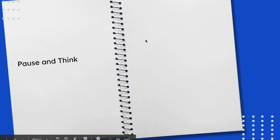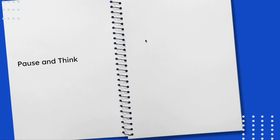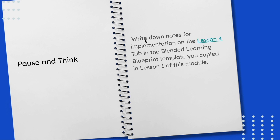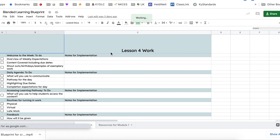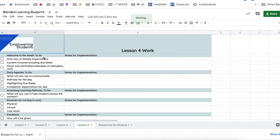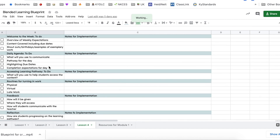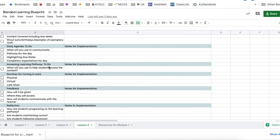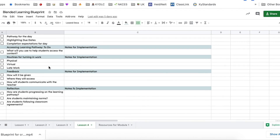This concludes lesson four of module one. Now would be a good time to pause and think. Write down notes for implementation on the lesson four tab in the blended learning blueprint template you copied in lesson one. You can jot down notes on how you want to structure your welcome to the week, your daily agenda, how students will access their learning pathway in as few clicks as possible, what routines you'll use for turning in work, providing feedback, and for reflections.